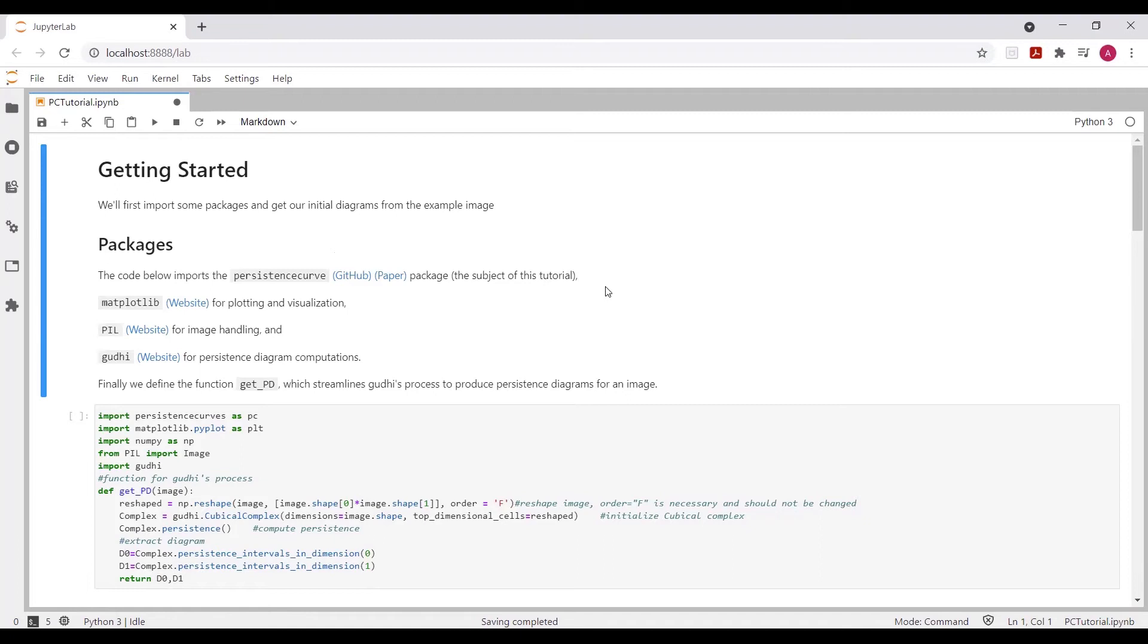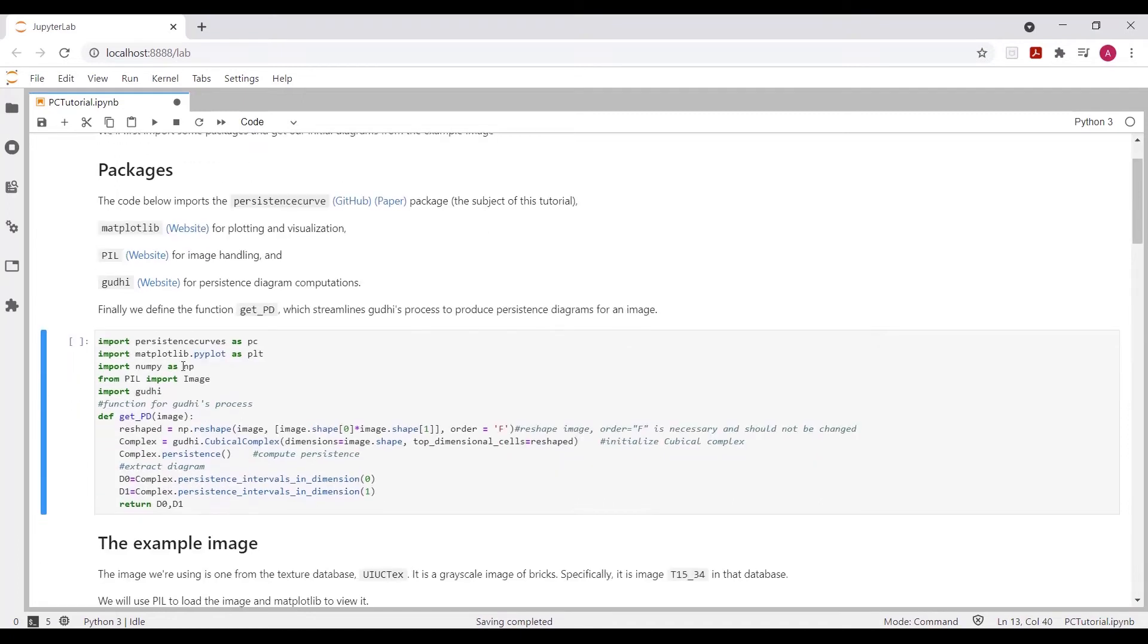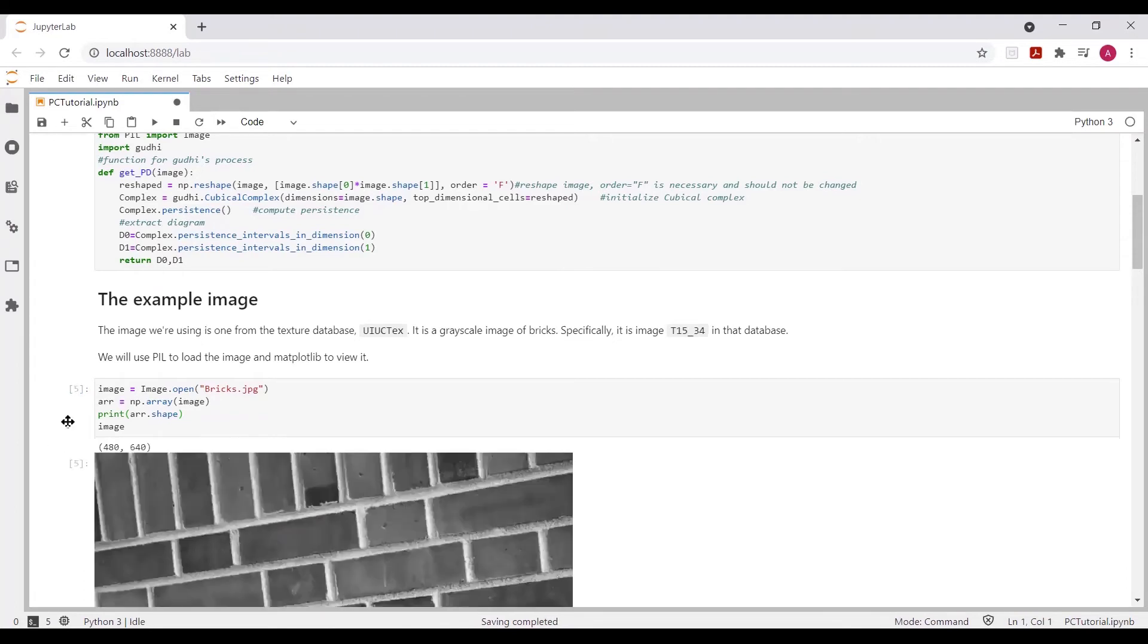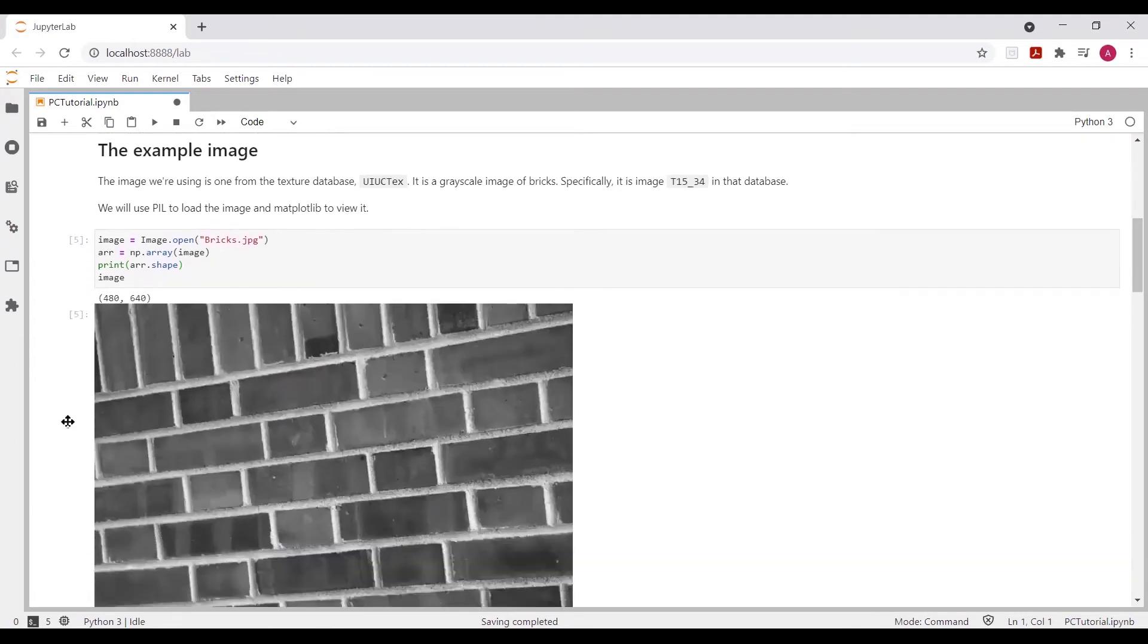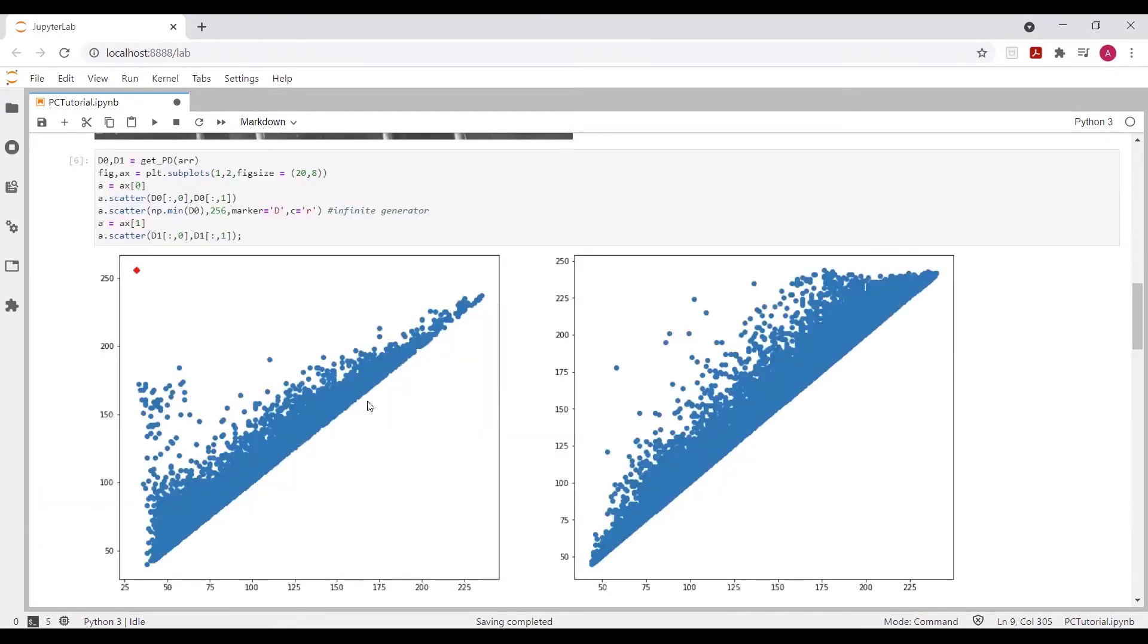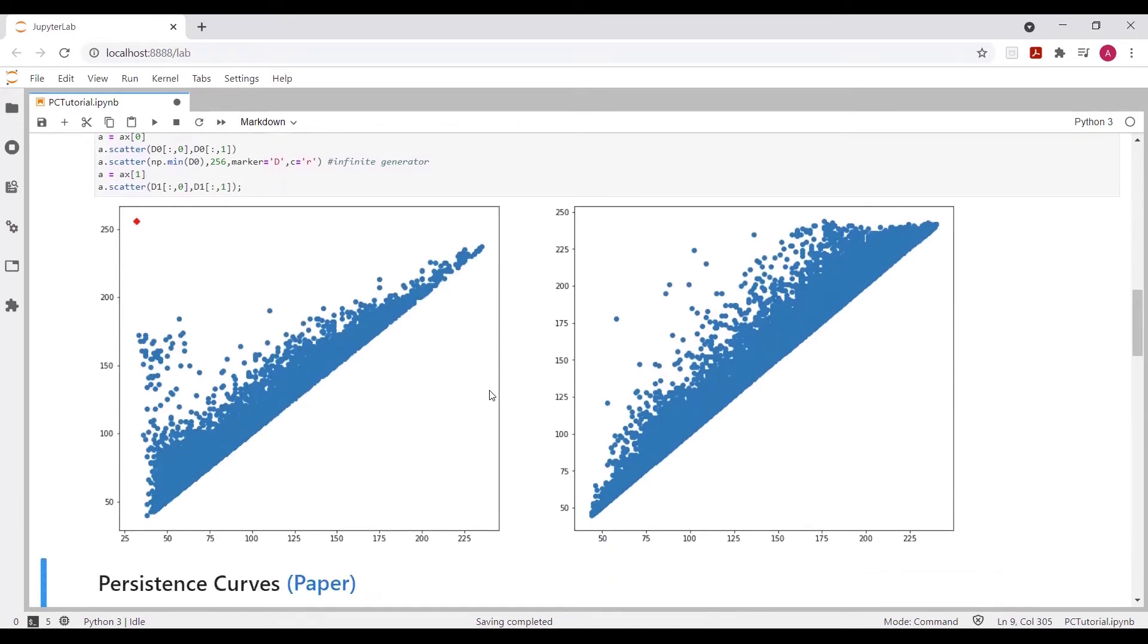especially for our explicit example today, which is a grayscale image. So as usual, in this first cell here, we are importing some packages that we're going to need. Our example image today comes to us from UIUC text, and it's an image of bricks. It's a 480 by 640 pixel image. Our next cell just runs the function we created to get the diagrams by using Gudhi.